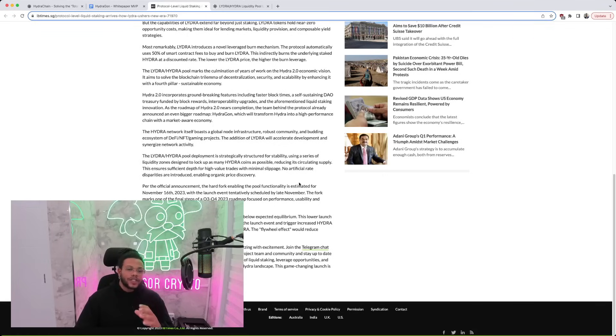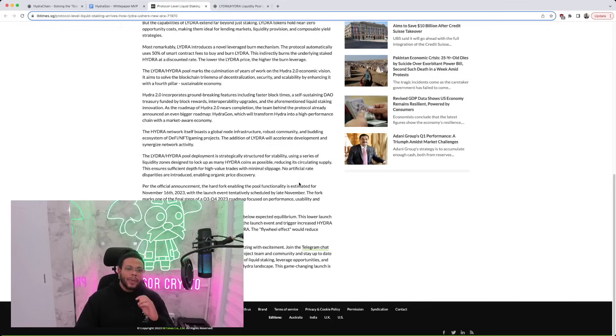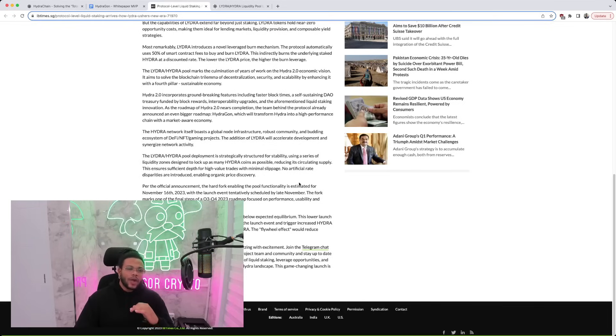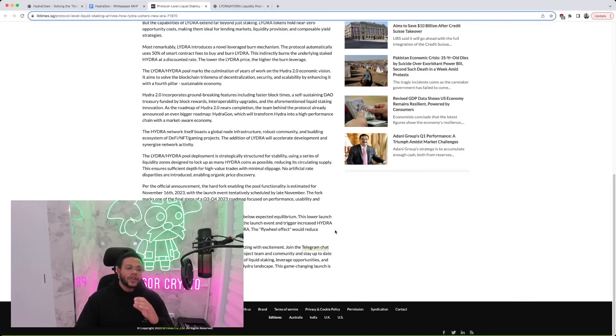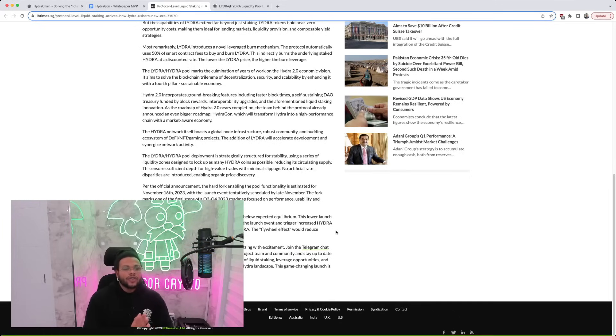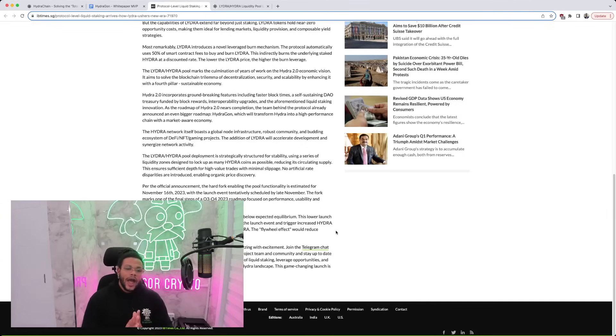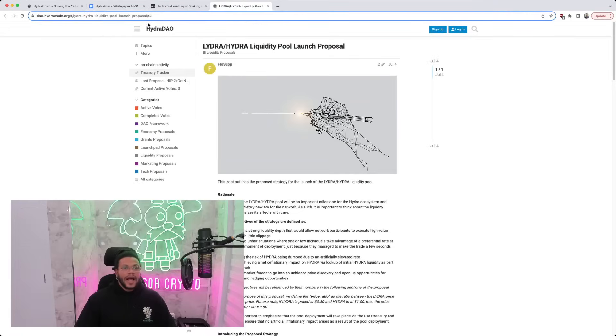The LIDRA-HYDRA pool deployment is strategically structured for stability using a series of liquidity zones designed to lock up as many Hydra coins as possible, reducing its circulating supply. This ensures sufficient depth for high-value trades with minimal slippage. No artificial rate disparities are introduced, enabling organic price discovery. The initial LIDRA-HYDRA ratio is set at 0.3, which is below expected equilibrium. This lower launch price for LIDRA can result in sudden demand during the launch event and trigger increased Hydra purchase as LIDRA is only obtainable through Hydra. The flywheel effect would reduce circulating Hydra supply as well.